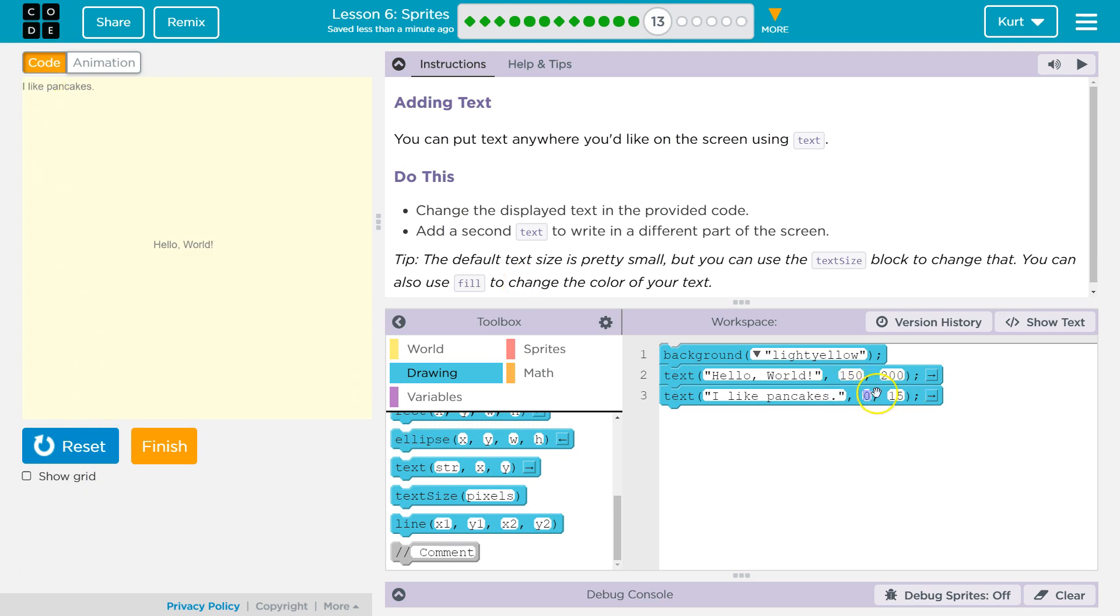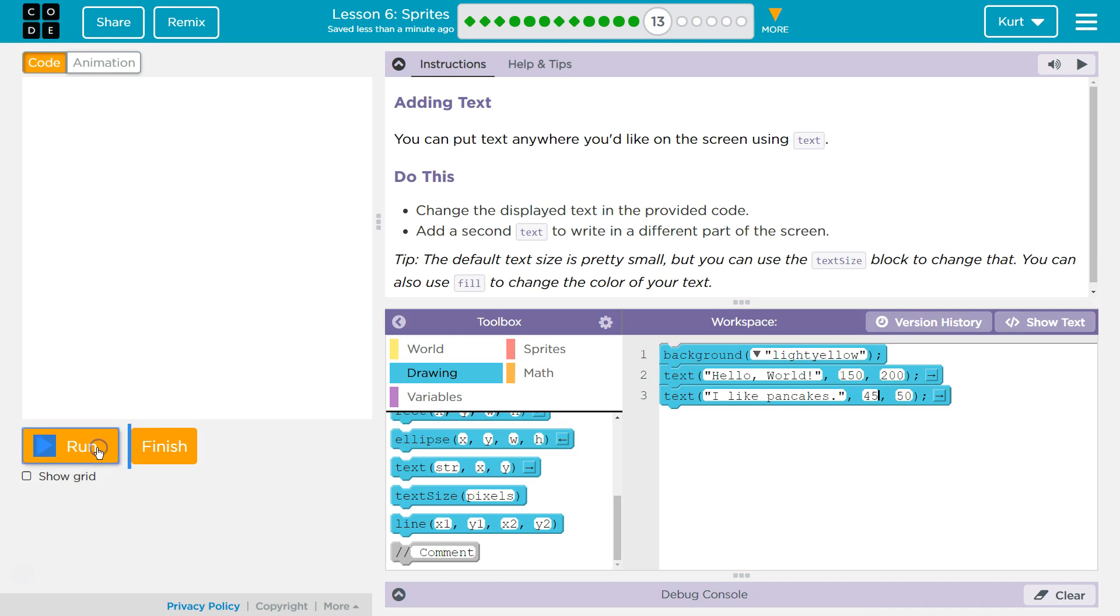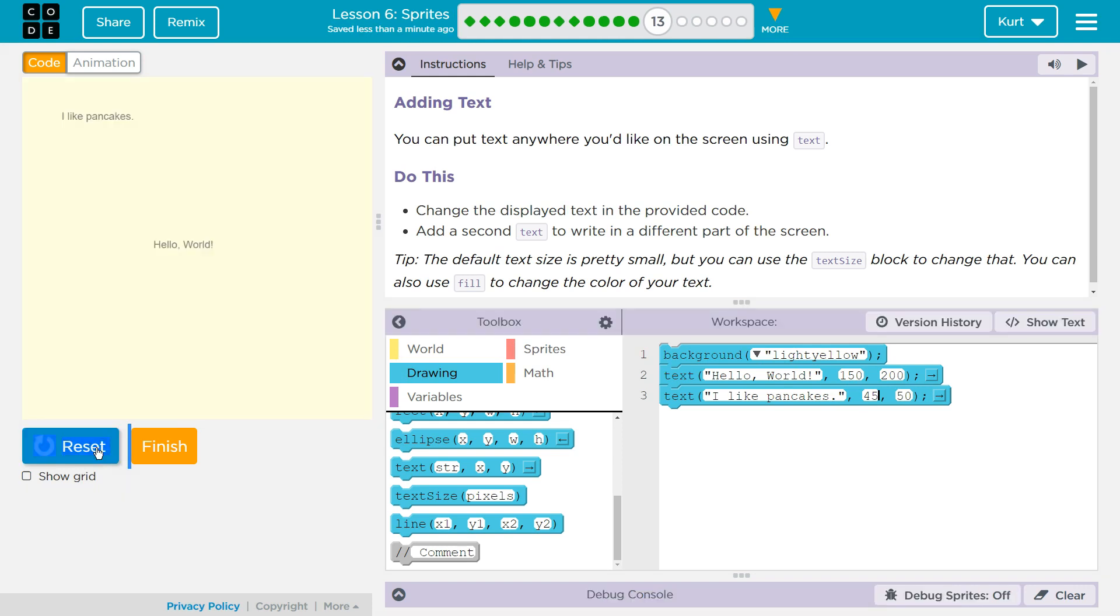Oh, and it's way up there in the corner. I don't want that. I want it. Yeah, I don't know. 50, 45, whatever. Run. Cool. And then,